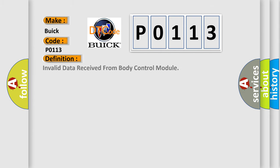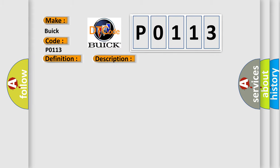The basic definition is Invalid data received from body control module. And now this is a short description of this DTC code.